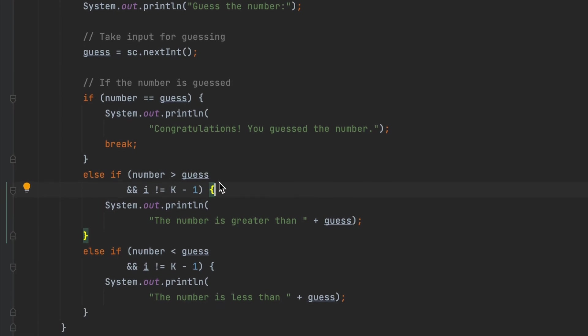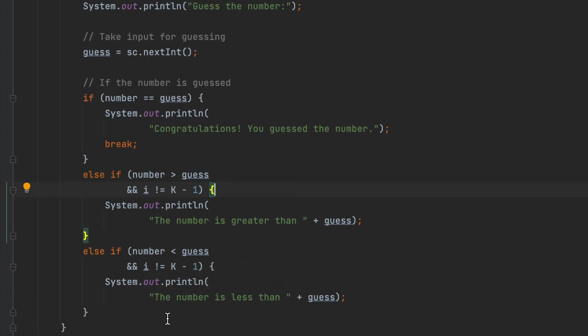And if the number is smaller than the guess number, they will know 'the number is less than' the guess number.